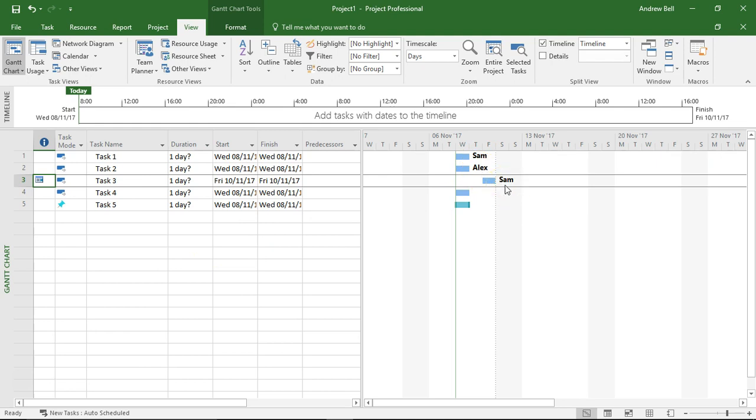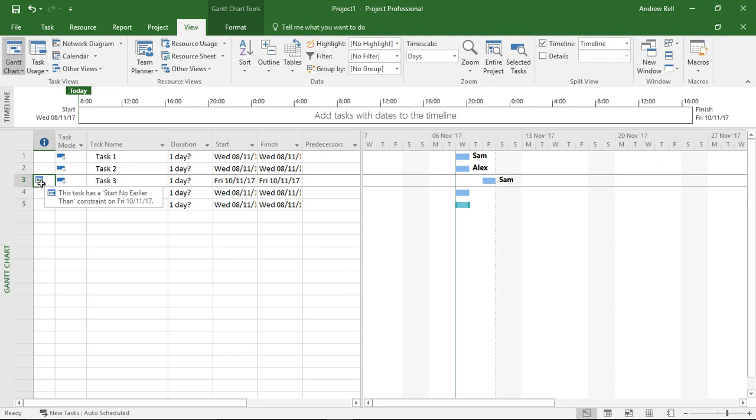But a bit of a problem from my viewpoint anyway is that task 3 has got a constraint on it, and the constraint is start no earlier than Friday. So I see this is a problem: dragging things around in the Team Planner, which is very tempting to do, actually constrains tasks to dates and it doesn't put any dependencies in. So got to be very careful when we do this.